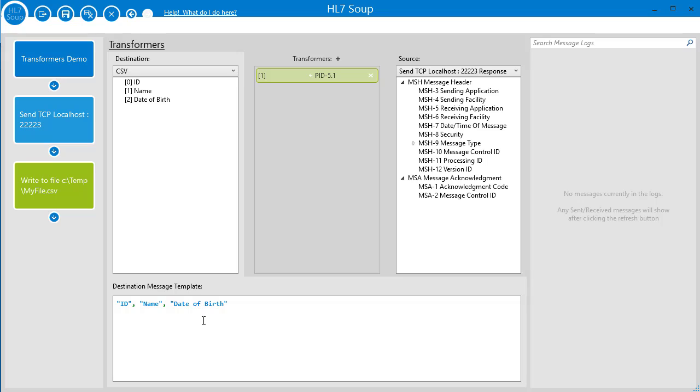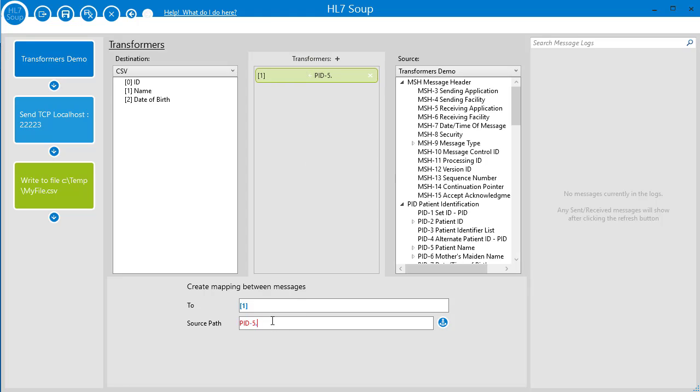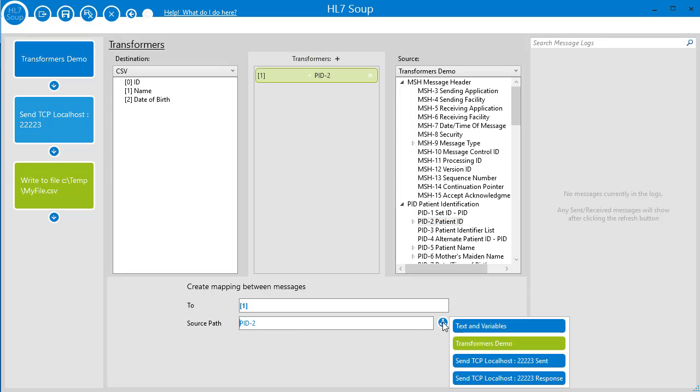You can also adjust the existing transformers. Clicking on a transformer shows its details, and here you can easily make alterations. Manually adjust the message path, or just drag it in from your source tree. You can even use the anchor button to adjust which activity you are getting your values from.